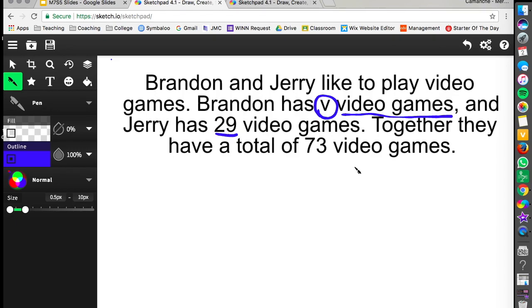We also know that all together they have a total of 73 video games. So again a total means that's what happens when we add them together. So for this problem we're going to have to use addition to figure out how to write this equation.